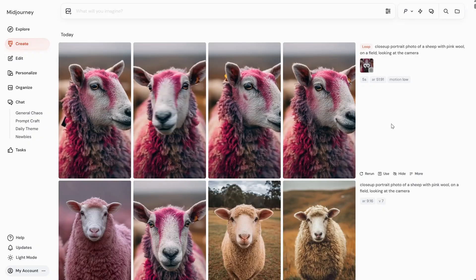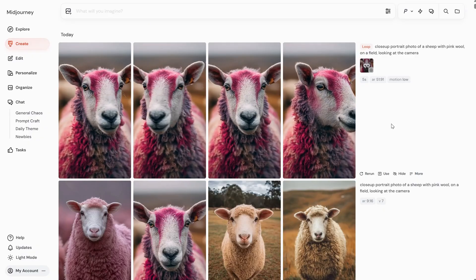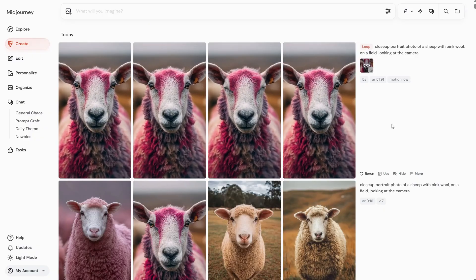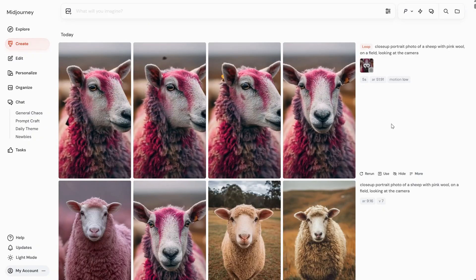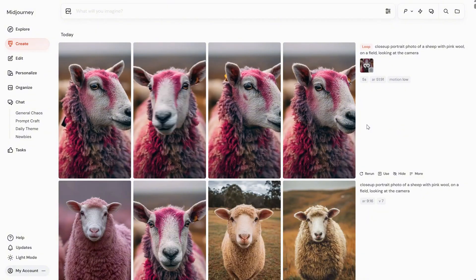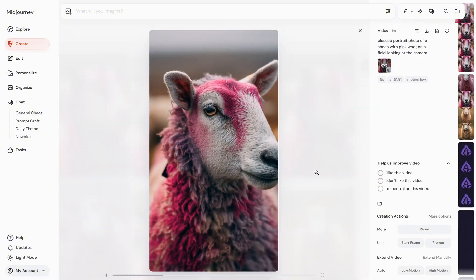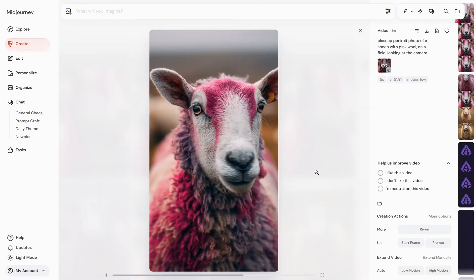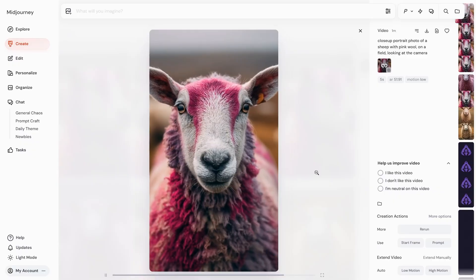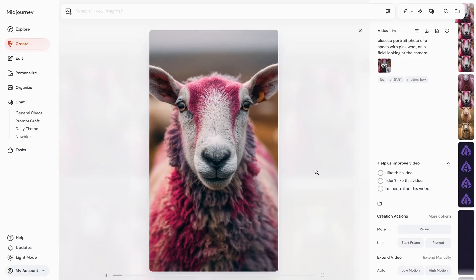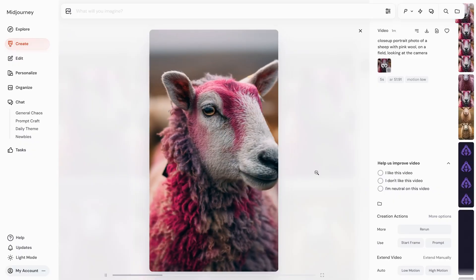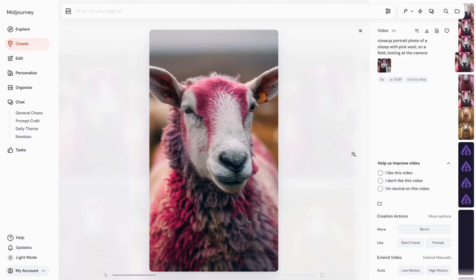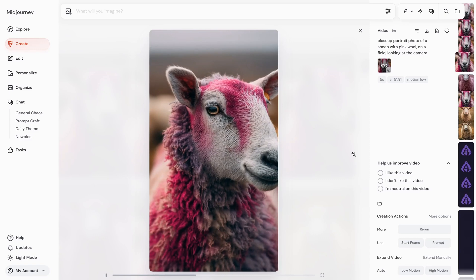They came out pretty good. In one version there's something like a flying bumblebee. The loop is almost perfect — you can spot it if you look carefully — but this is the first AI that actually does loops, so I imagine it will get even better with future updates.